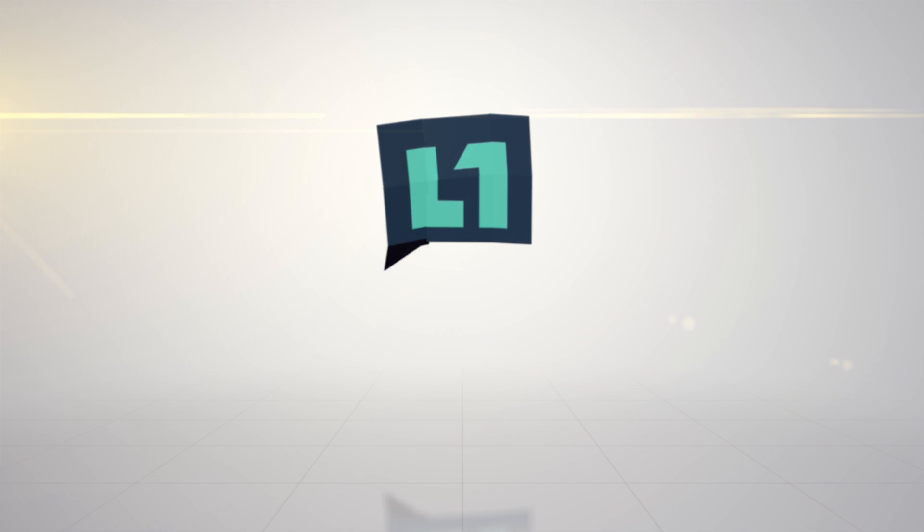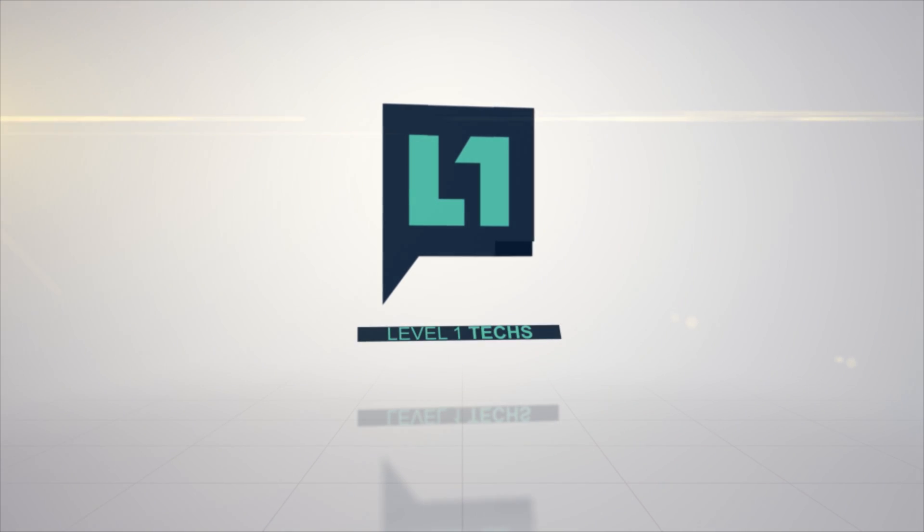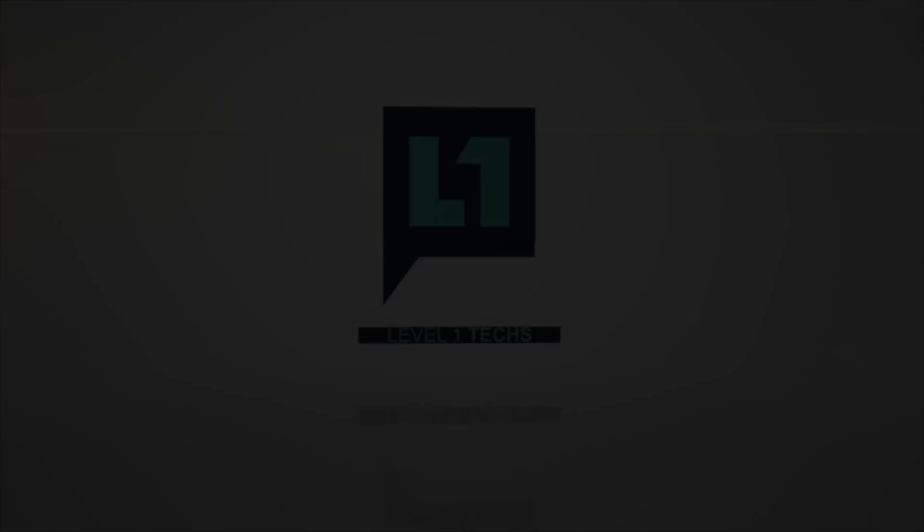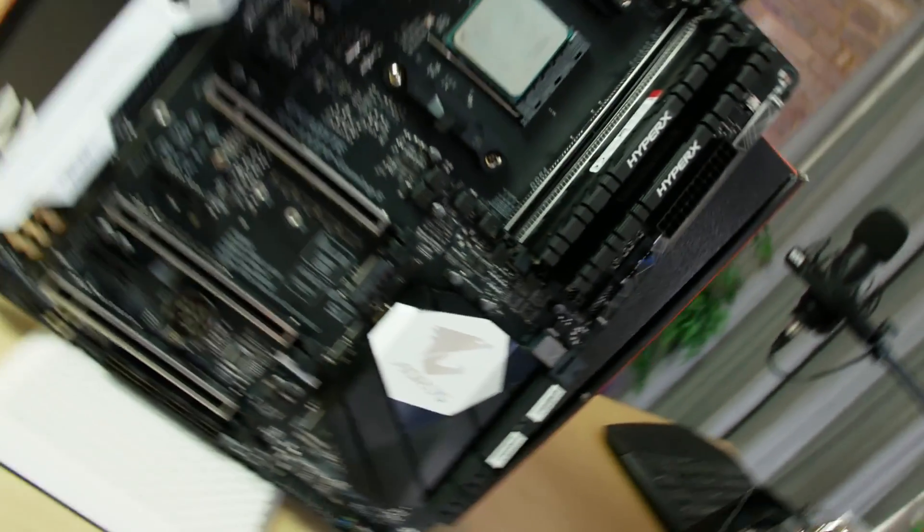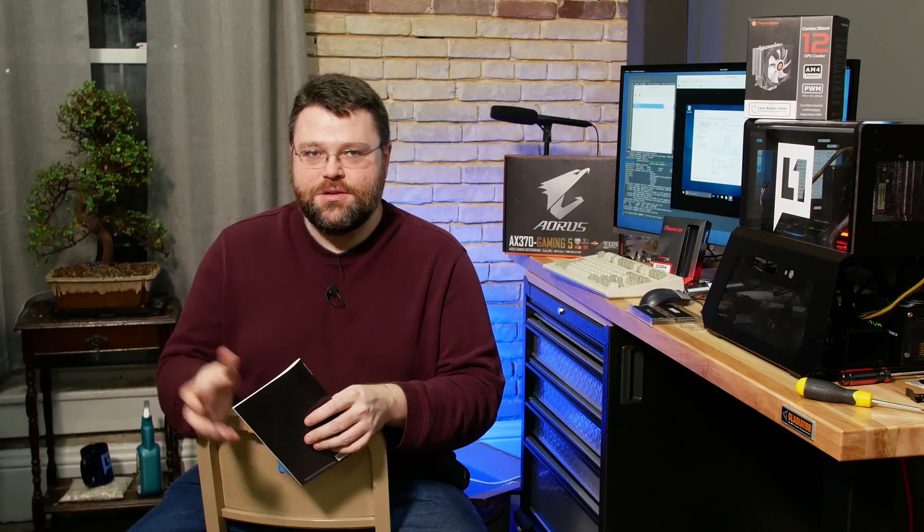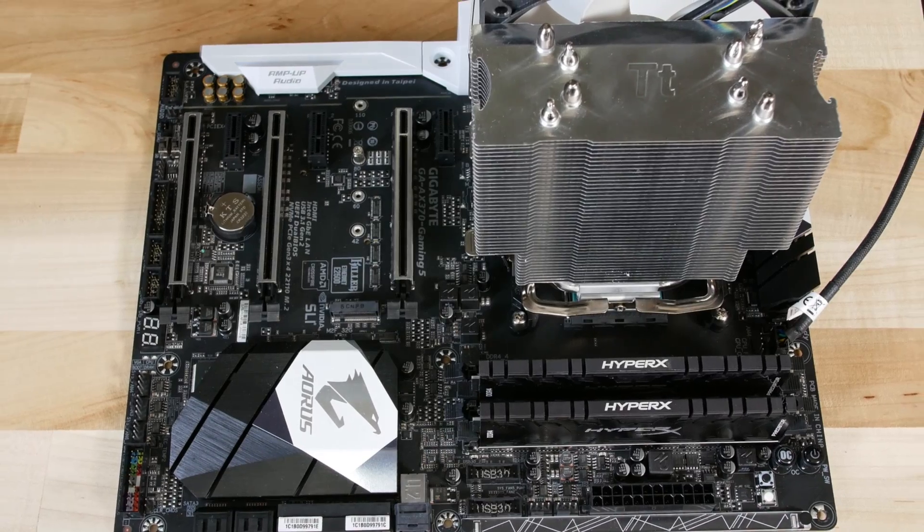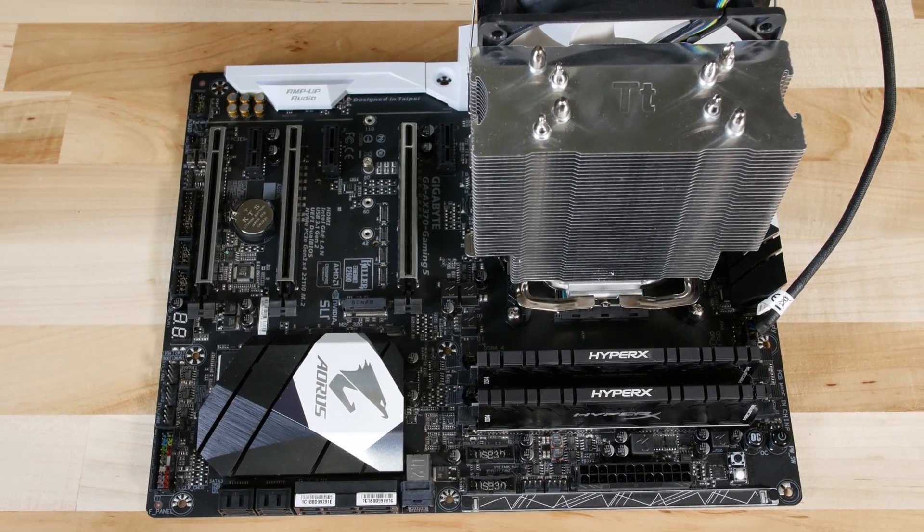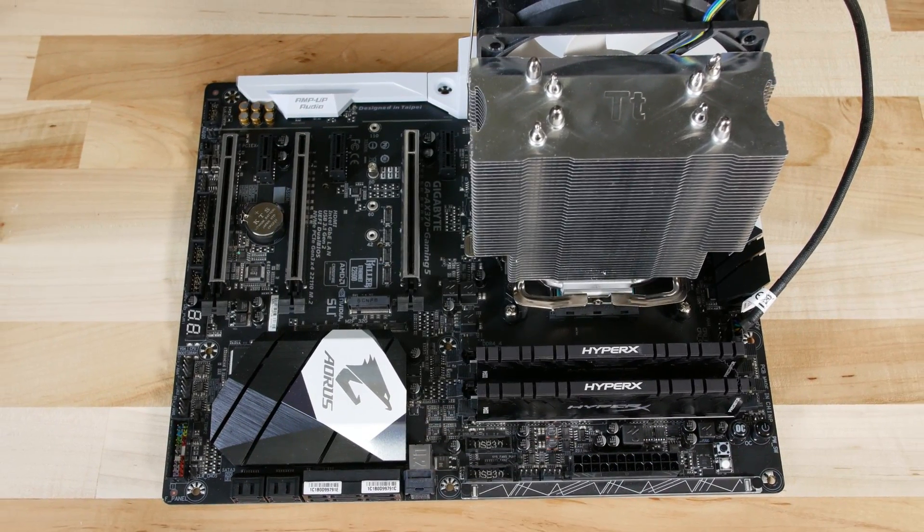Let's not put the cart before the Aorus. The Gigabyte Aorus GA-AX370 Gaming 5 - a Ryzen AM4 motherboard from the Aorus line from Gigabyte. This motherboard has quite a lot of features for the AM4 platform.